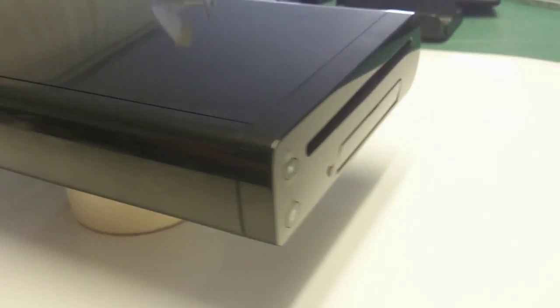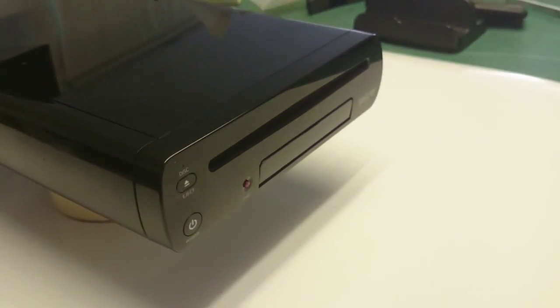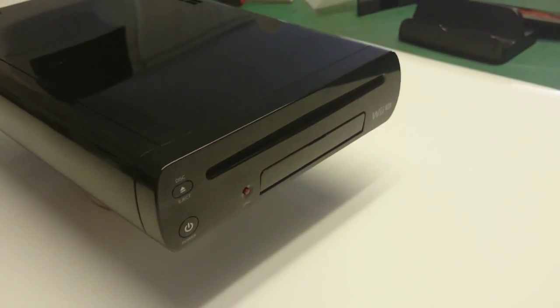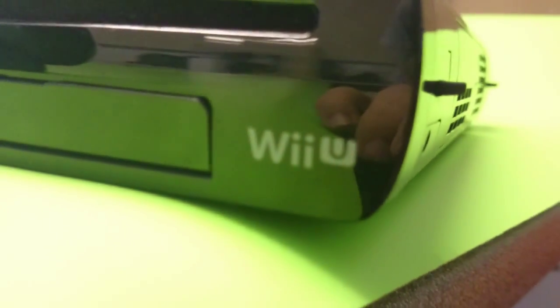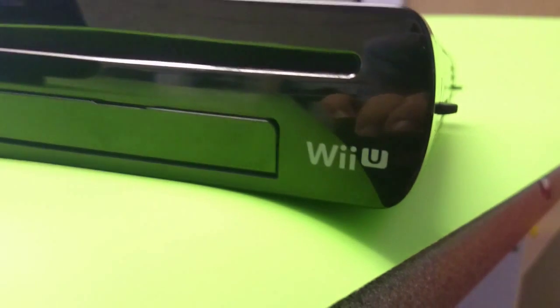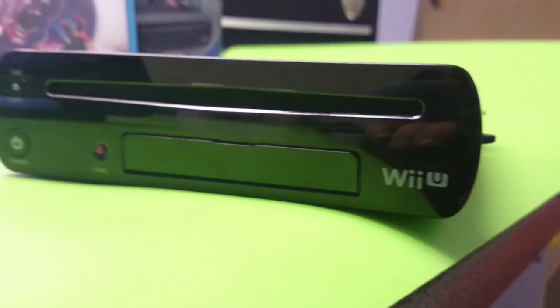The Nintendo Wii U was initially launched here in Europe in November 2012, late 2012 for most, and 2013 in Brazil.